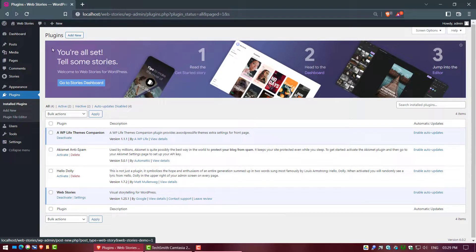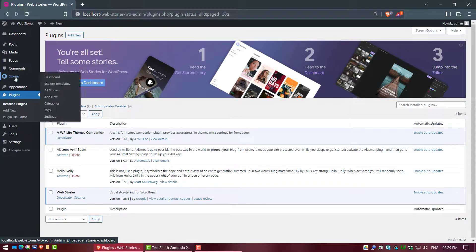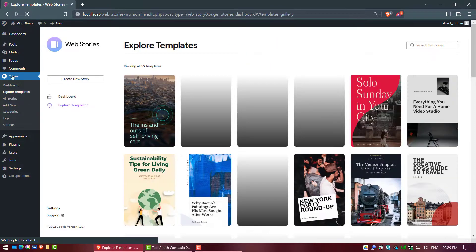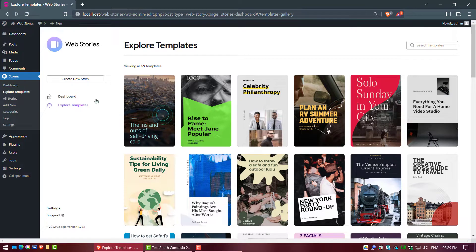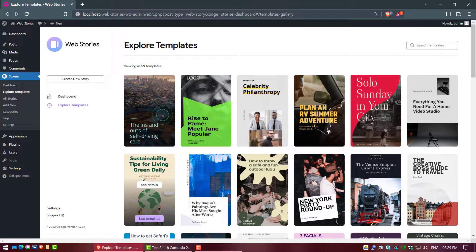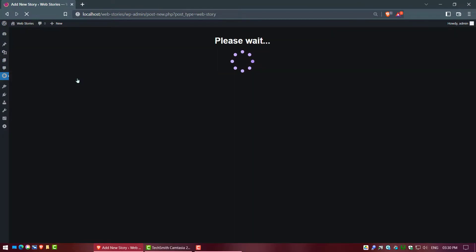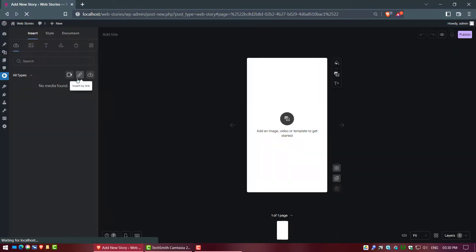When your plugin is successfully activated, click on your installed plugin. These are the different types of web story templates you are free to use to create your own web story. Now we create a new web story — click on the Create New Web Story button.